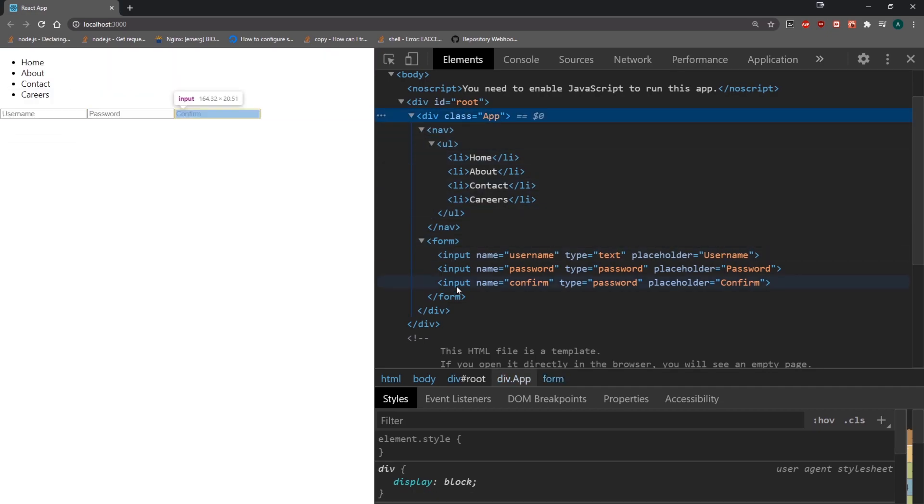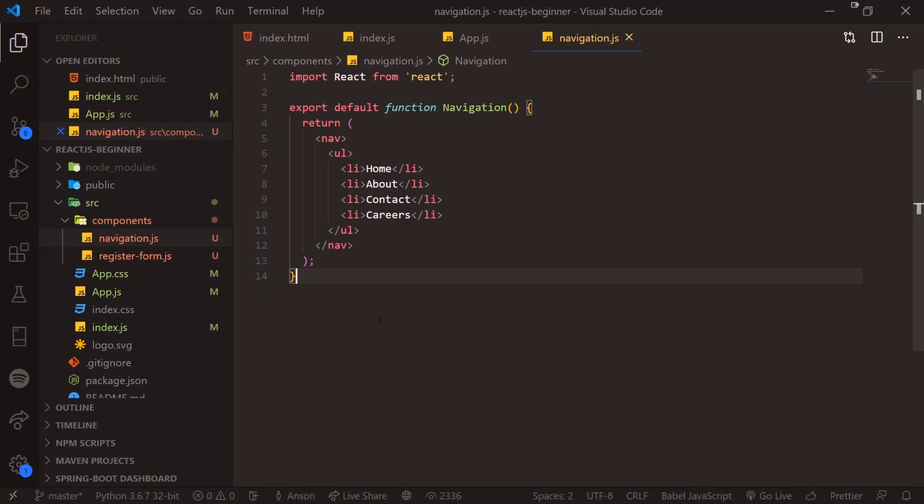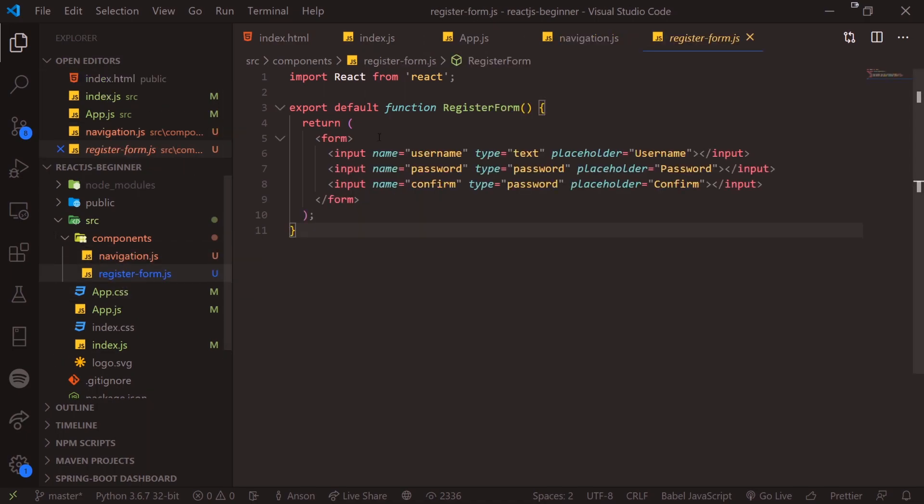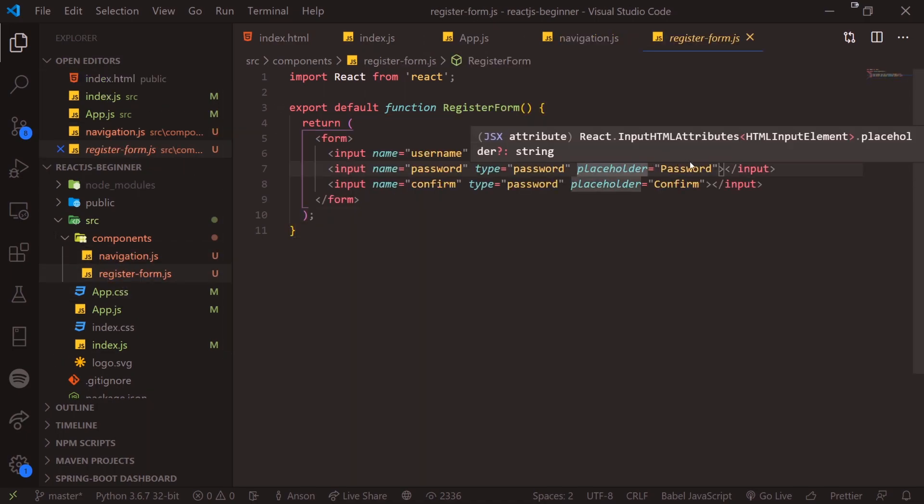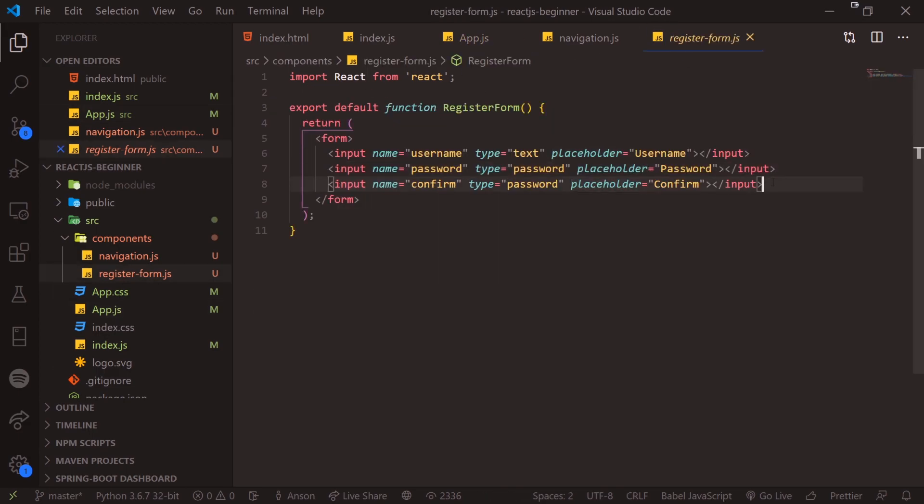So instead of having everything again inside just one component, we are keeping them away in their own respective components. And so now I can modify register form whenever I want and the changes would be applied to app.js as well. So hopefully this video gave you guys a brief introduction to components in React and I'll see you guys in my next video. Peace.